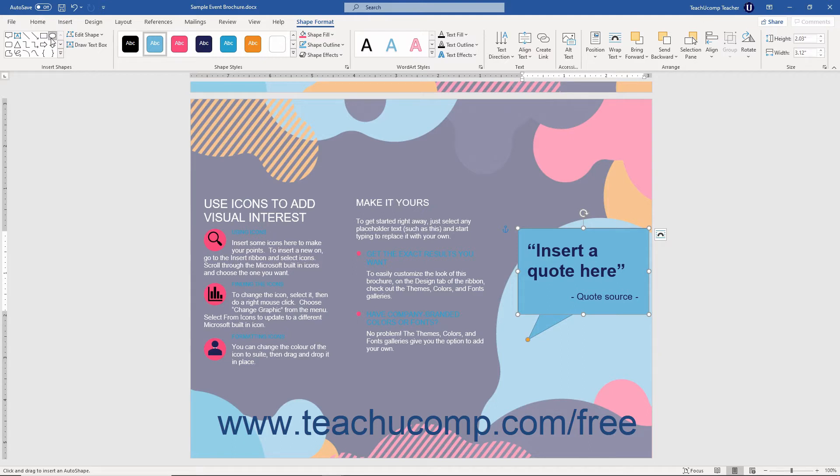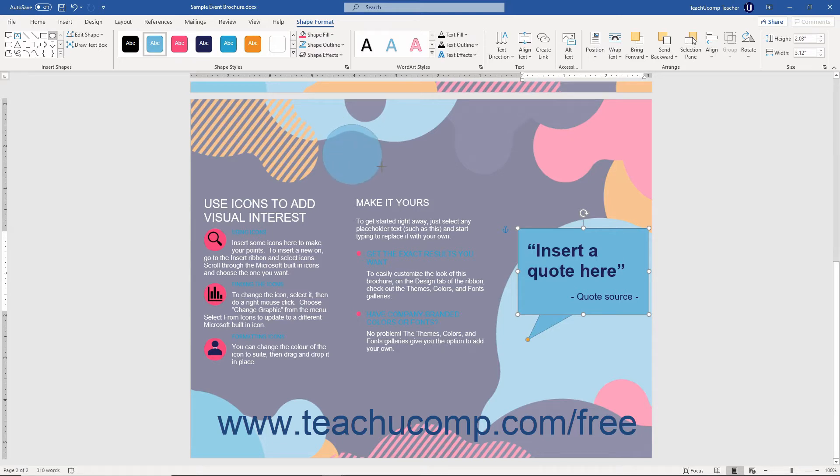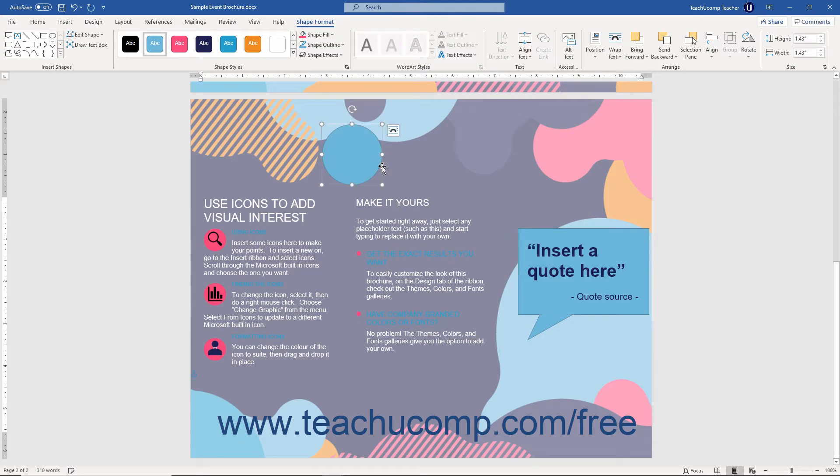For example, holding down the Shift key when drawing lines makes the line perfectly straight. You can also create perfect circles and squares by simply using the same method in conjunction with either the oval or rectangle shape as needed.